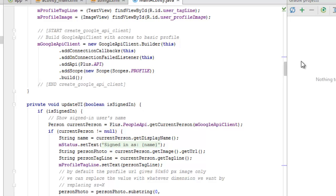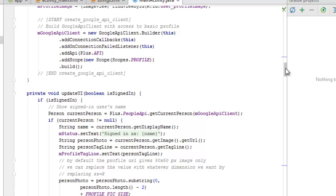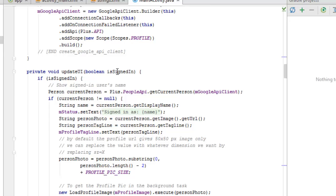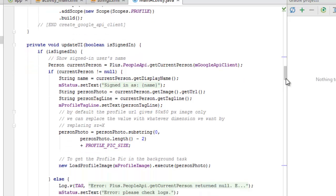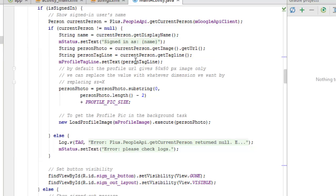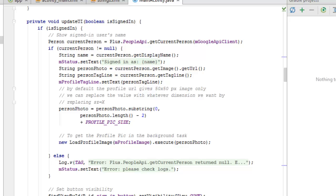The updateUI method takes a boolean 'isSignedIn'. If signed in, we get the current person from the GoogleApiClient. If the current person is not null, we set a String name to currentPerson.getDisplayName() and apply it as text. We get the person's photo URL, get the tagline, and set it to the mProfileTagline field. Then we instantiate an AsyncTask using 'new LoadProfileImage' and call execute with the person's photo URL to load the profile picture.